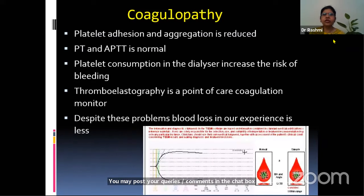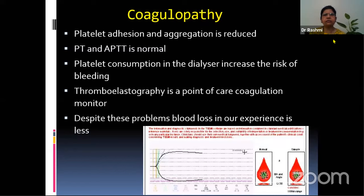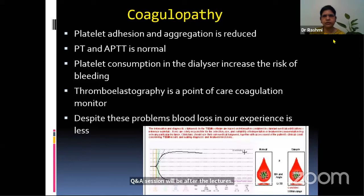Another problem is coagulopathy because platelet adhesion and aggregation is reduced. However, PT and APTT are normal. There is platelet consumption in the dialyzer, which increases the risk of bleeding. The thromboelastography, which is a point-of-care coagulation monitor, comes in handy. We get patients from hilly areas who come with platelet counts as low as 50,000. But when we run their sample in thromboelastography, platelet function is found to be normal and we proceed with surgery without problems.